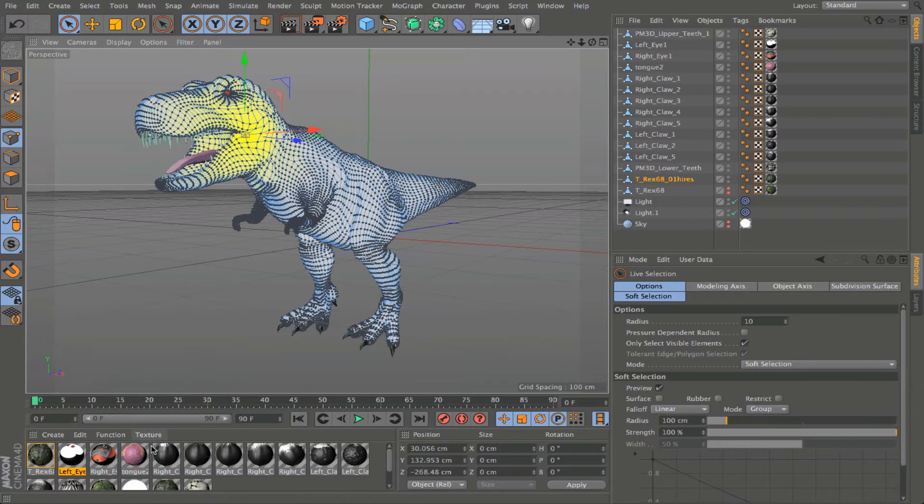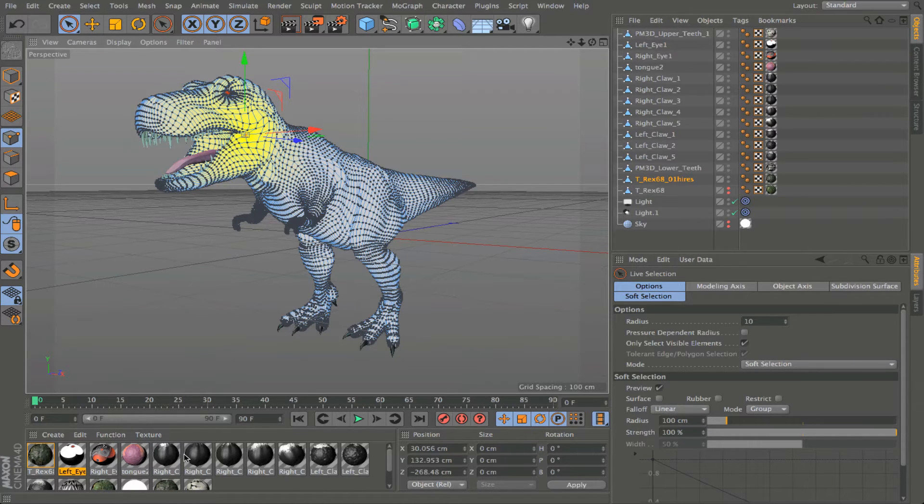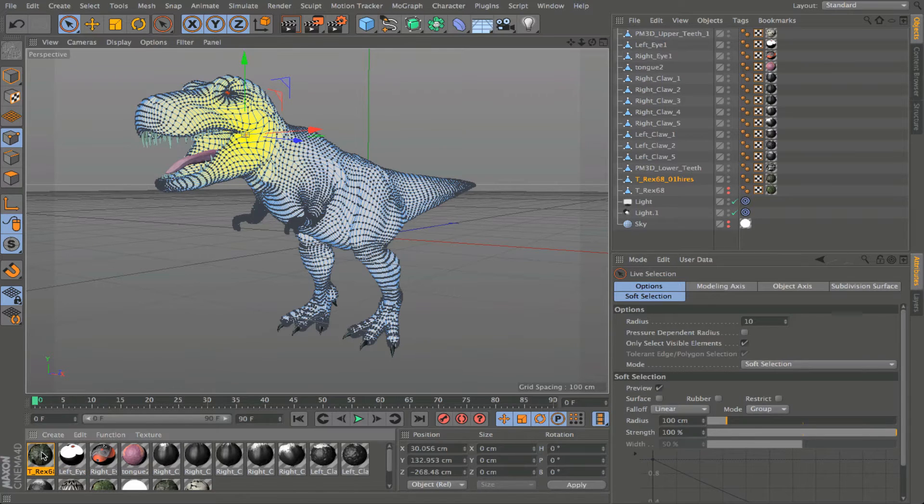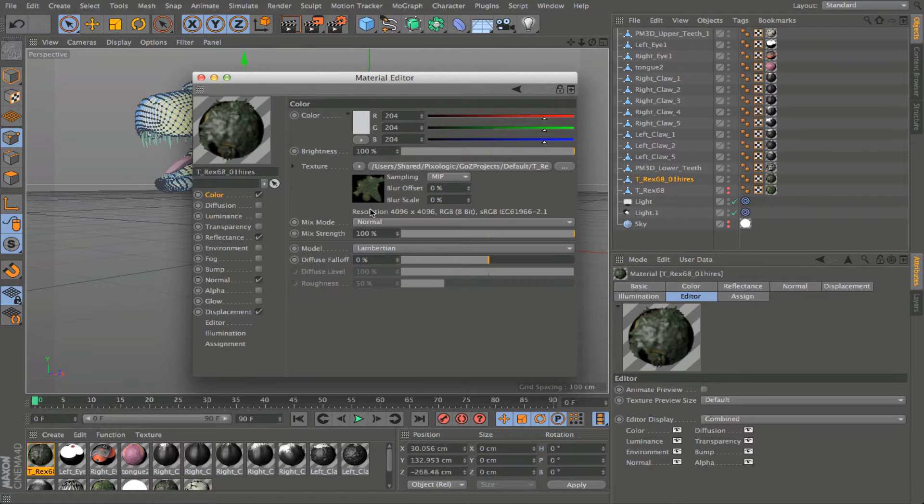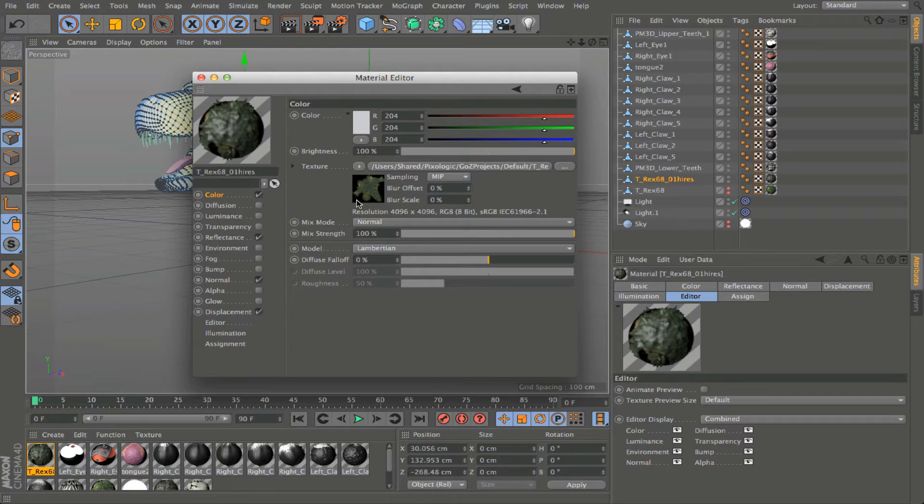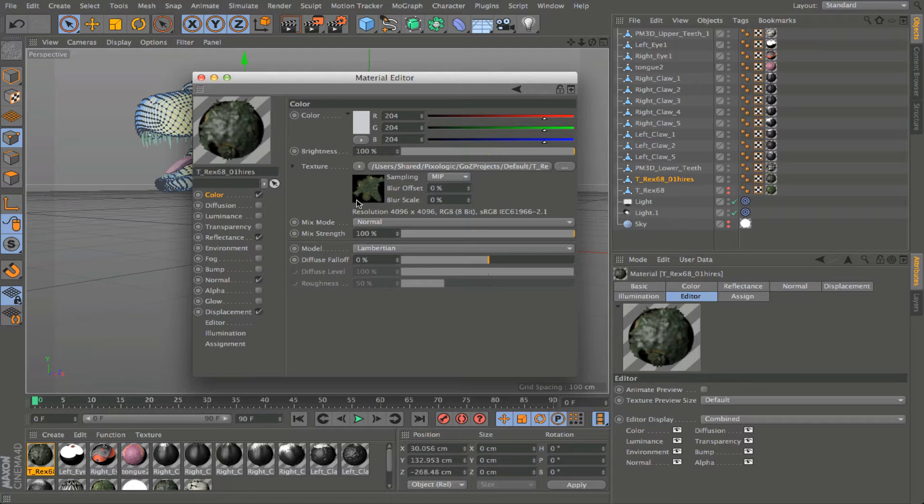On the bottom left, we have the material manager. The material manager will house all the materials for our objects. And this is where we'll go to create materials, to edit materials. Anything that you're going to do with your materials and textures will be accessible from the material manager.